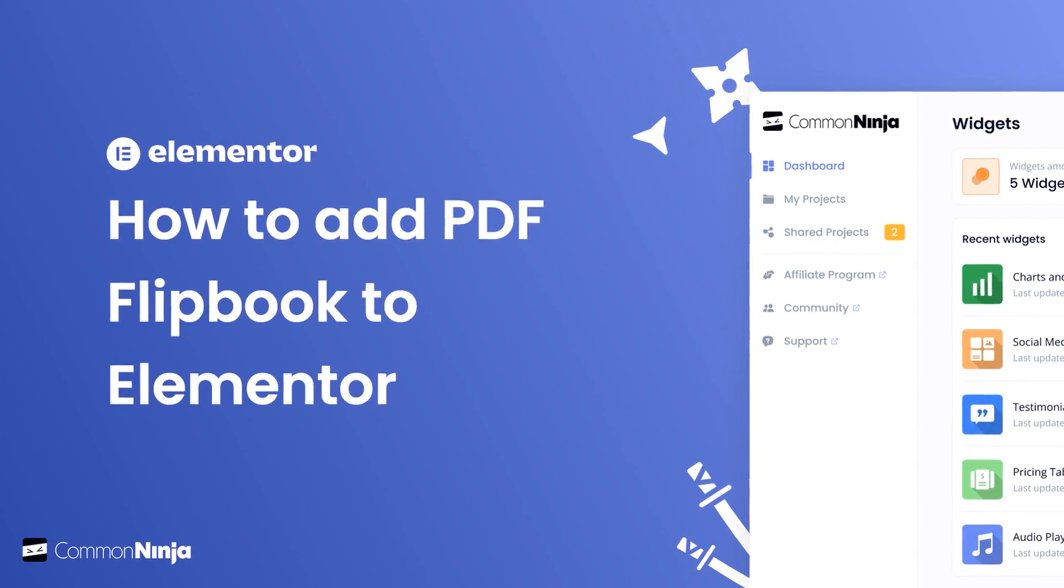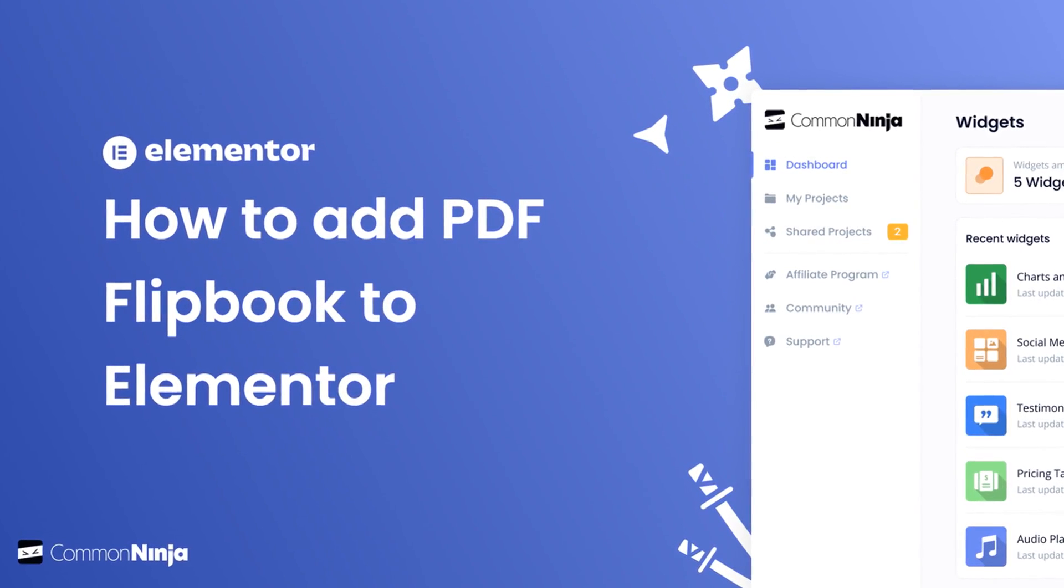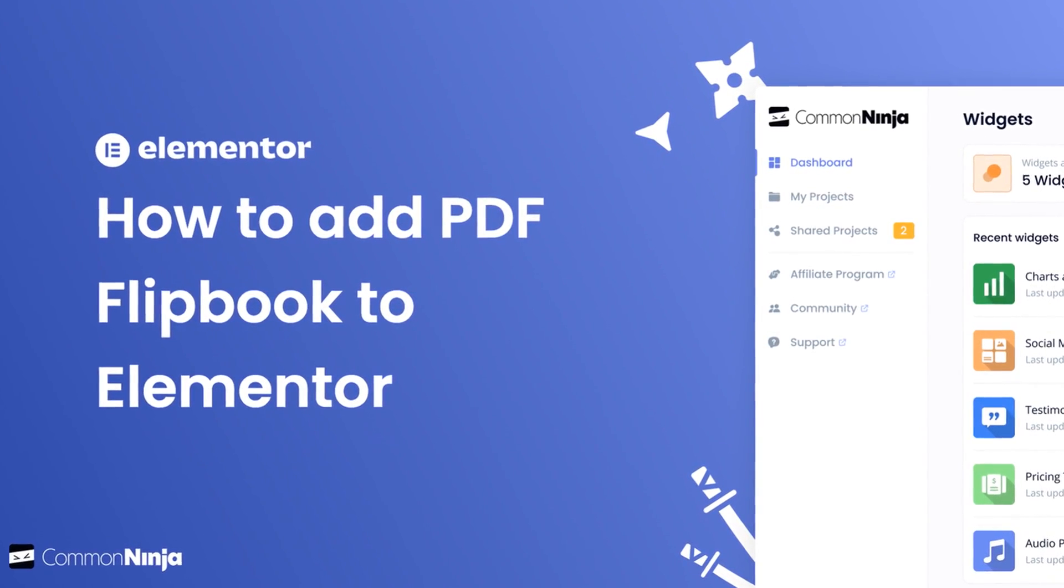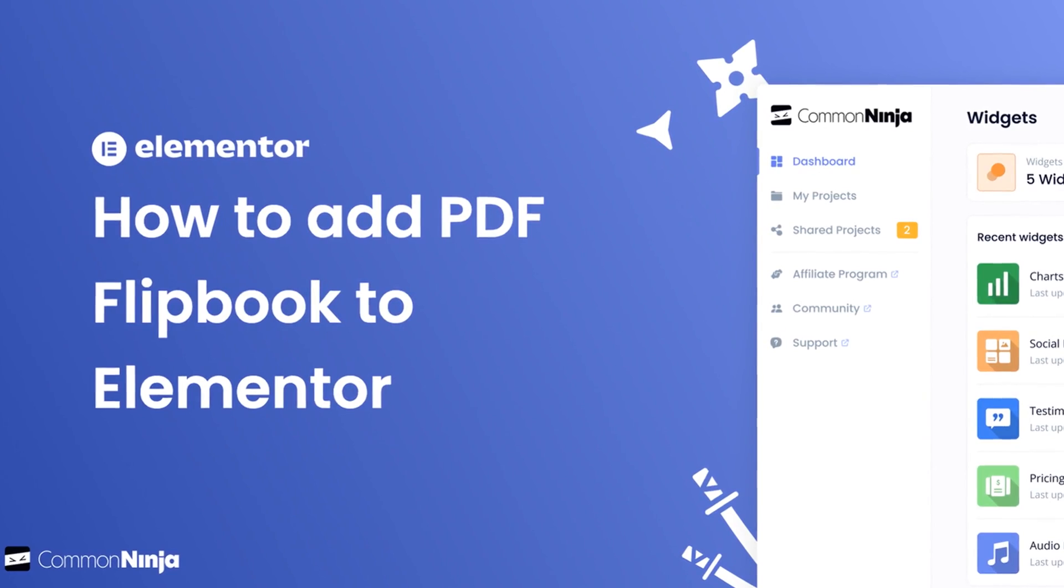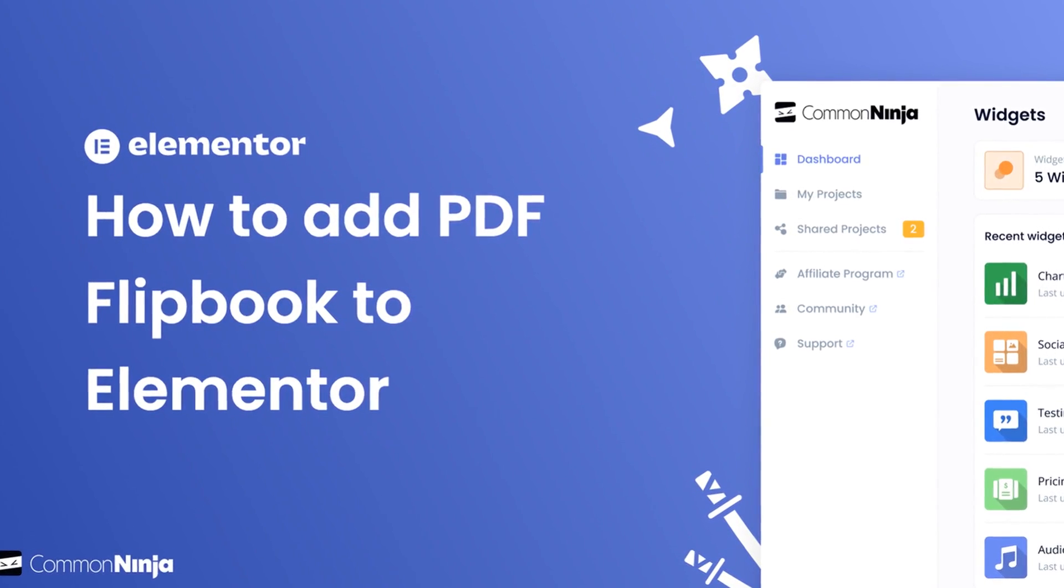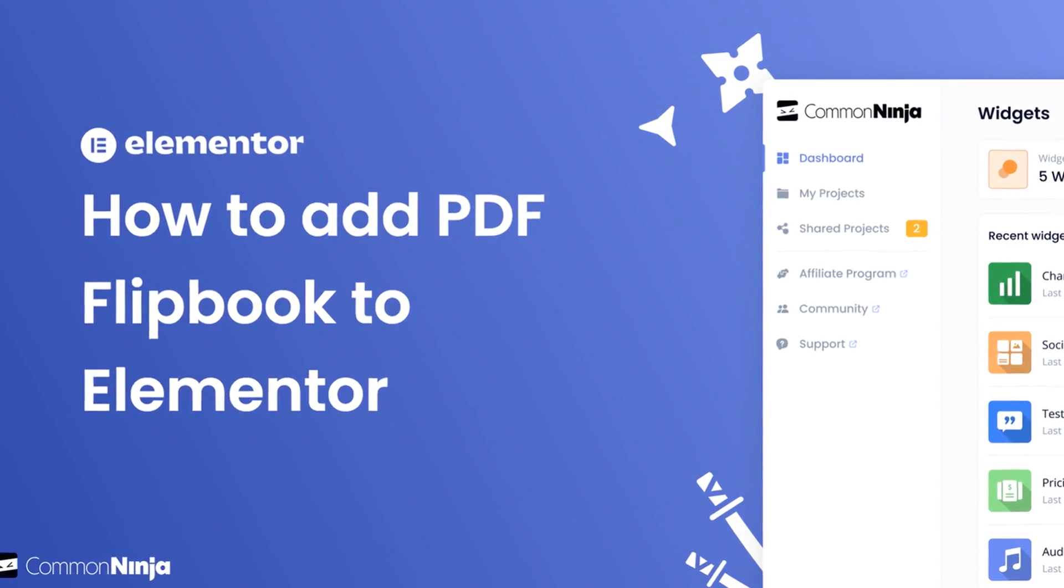Hi, my name is Danielle and in this video I'll show you how to create a PDF flipbook widget and add it to an Elementor website.